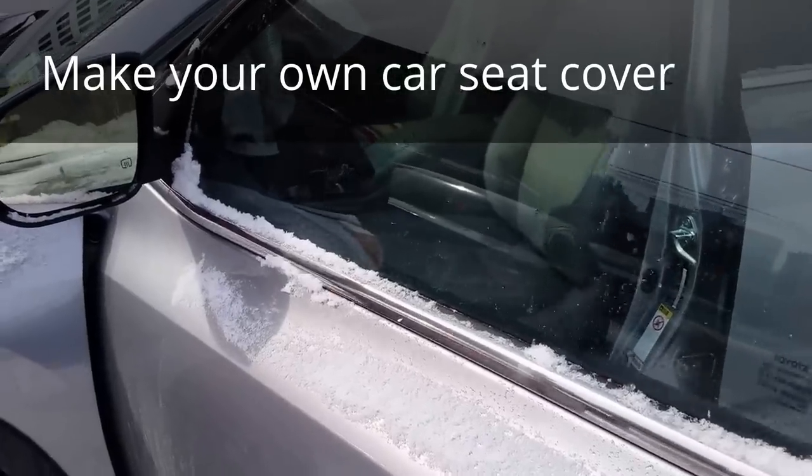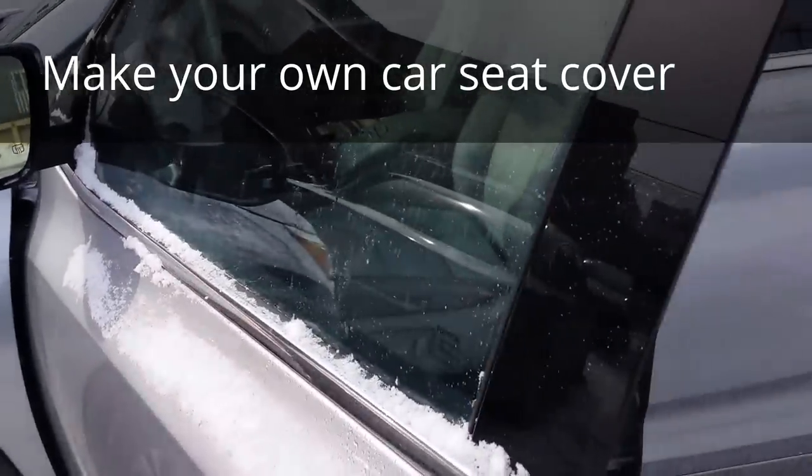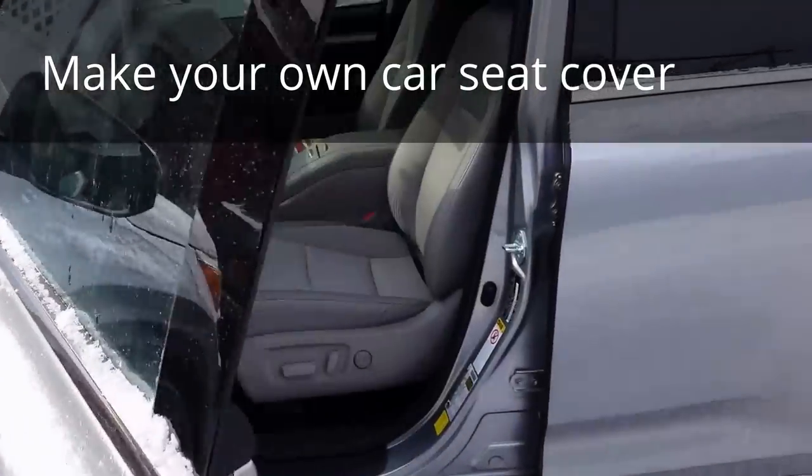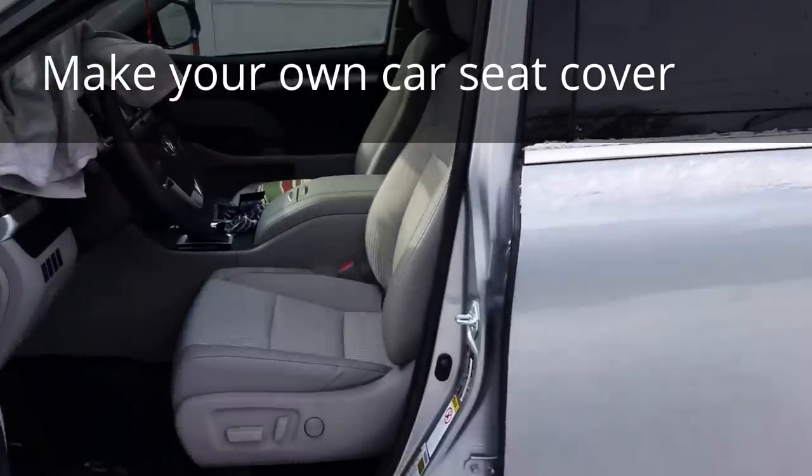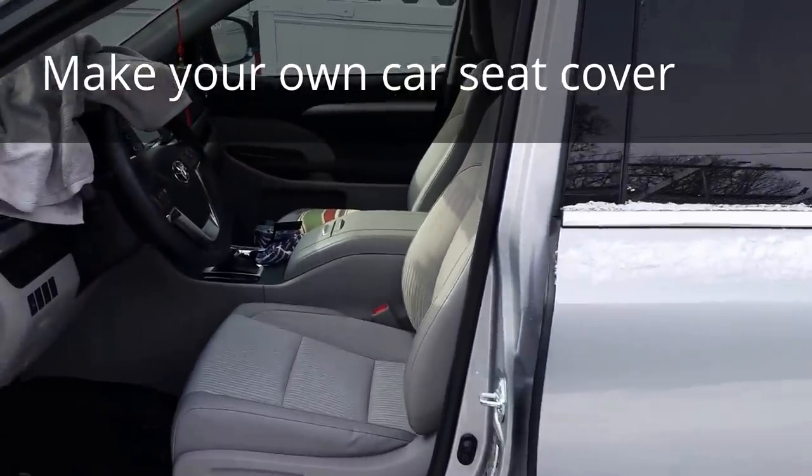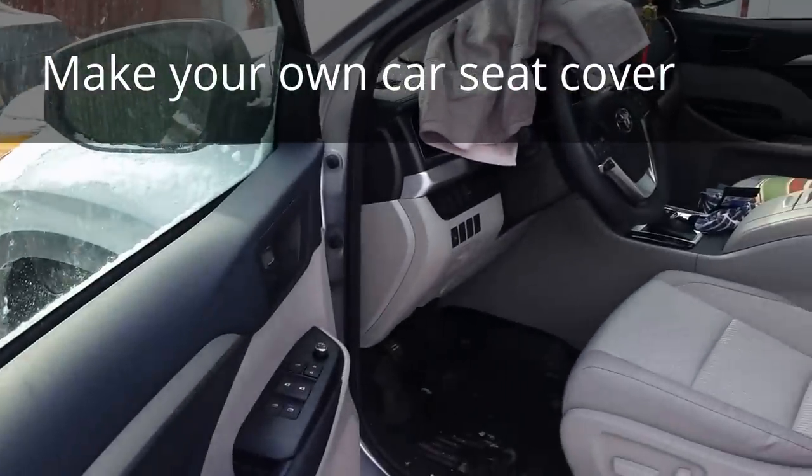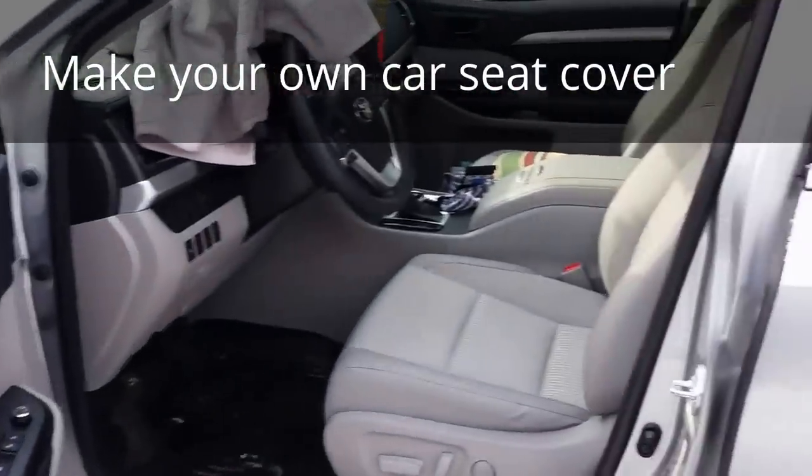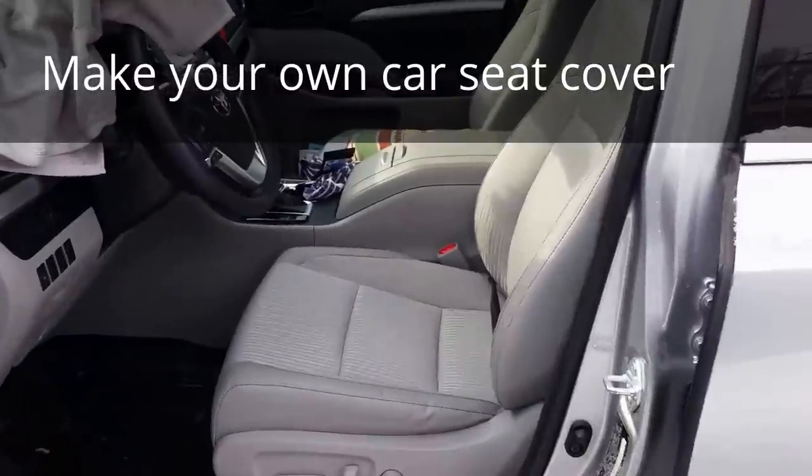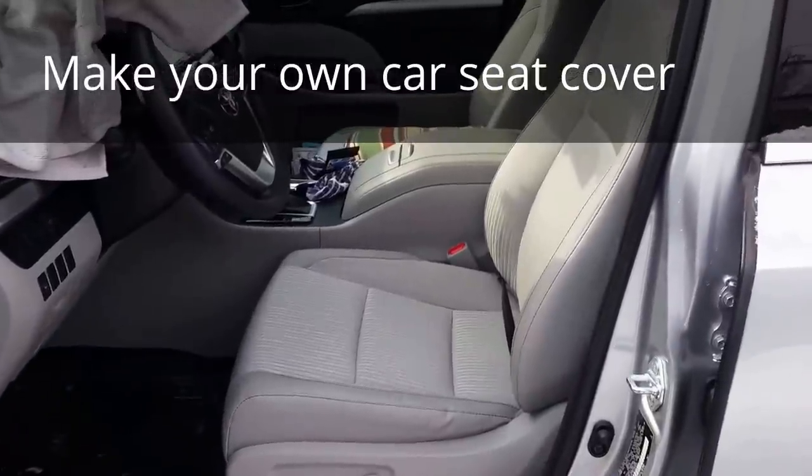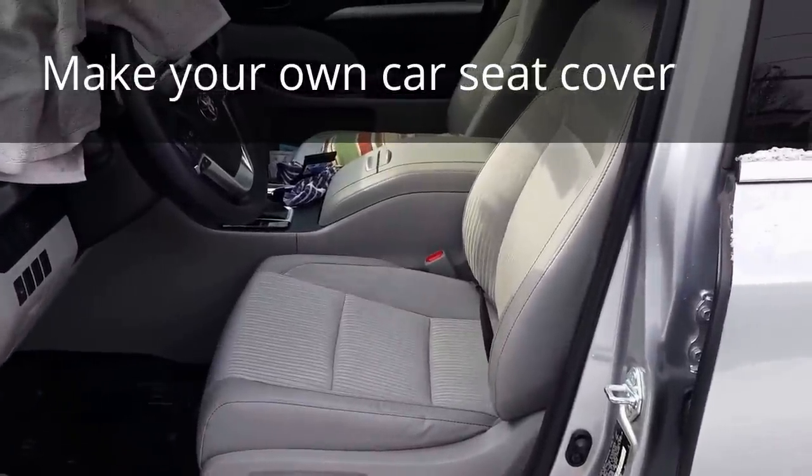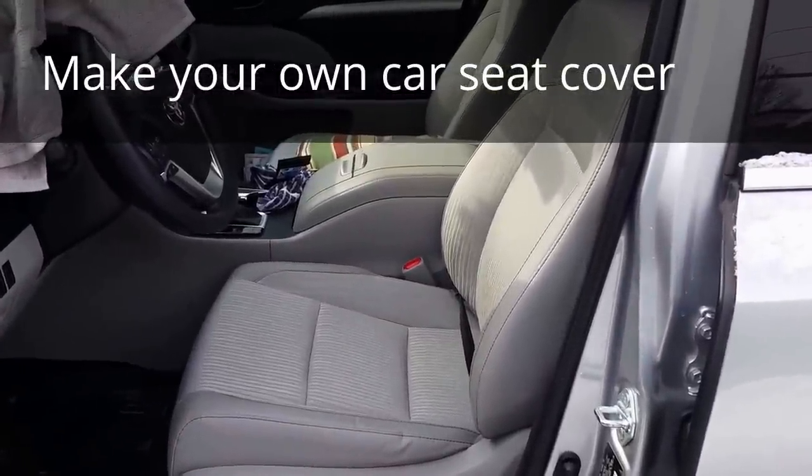Good morning YouTube viewers. Today I decided to make a car seat cover for my car. Here's my car right now, it's a Toyota Highlander.